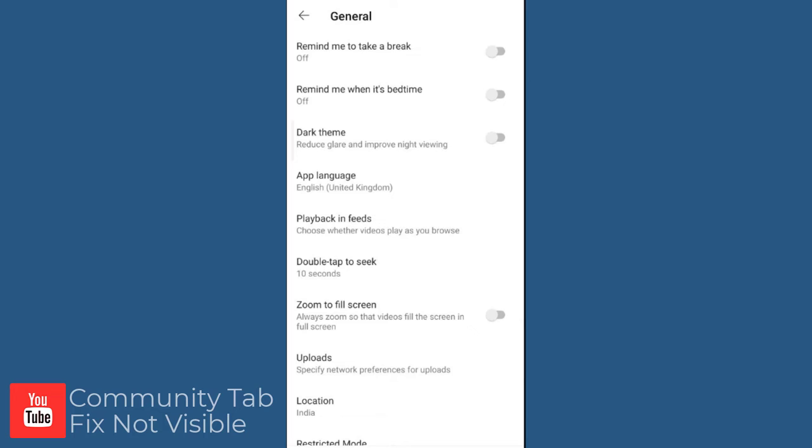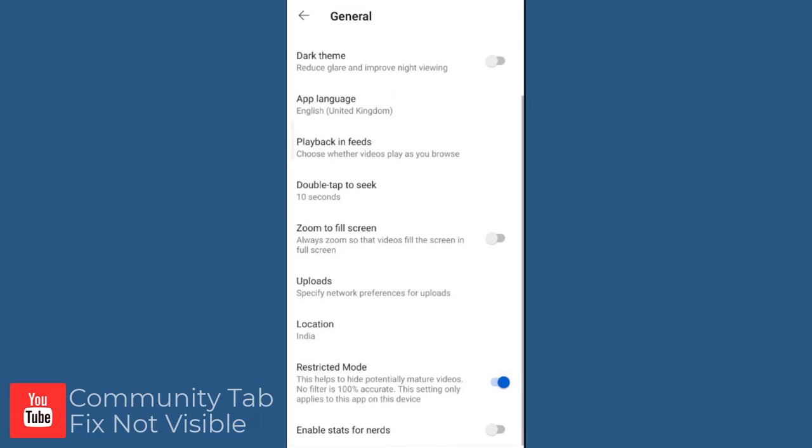Next, we need to scroll down the screen to restricted mode. We need to disable the restricted mode in this screen.